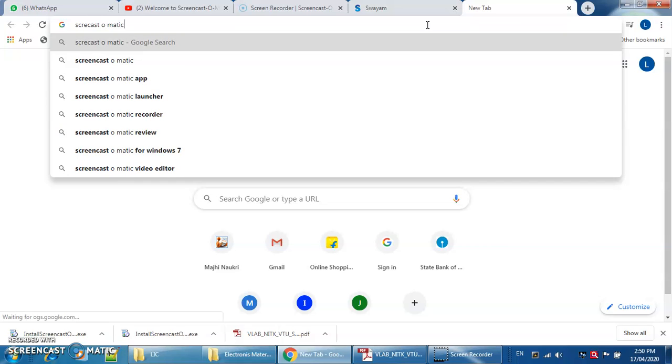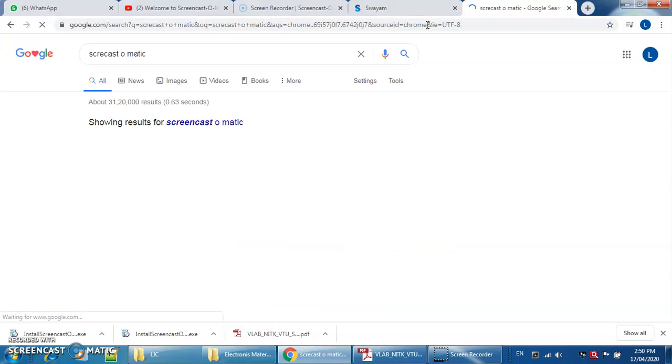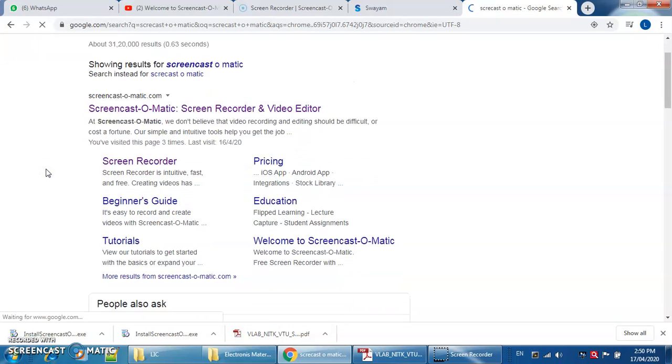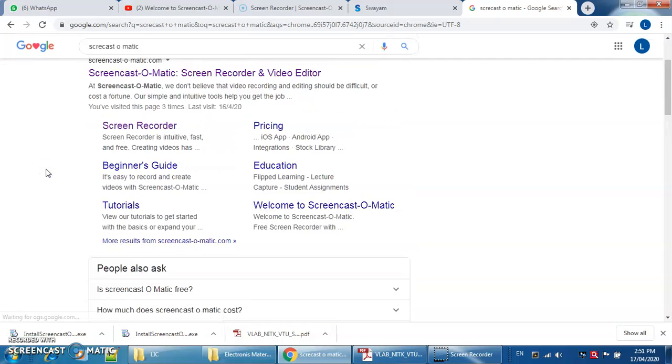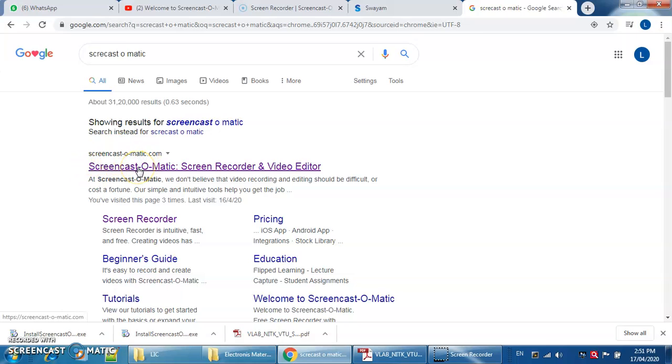After this you will get this many websites. You just click on the first website. This is Screencast-O-Matic. Just click on this website.